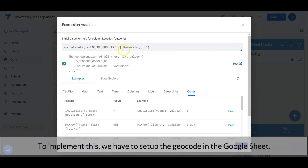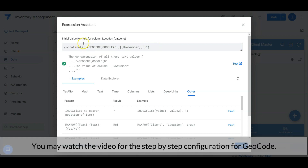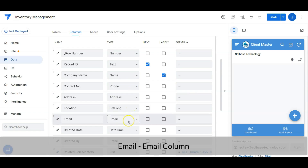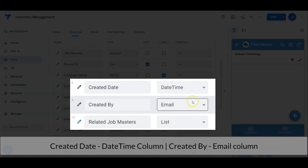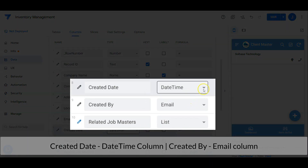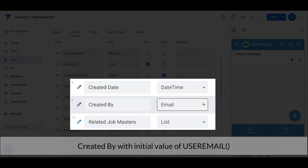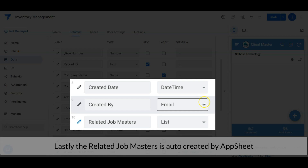To implement this geocode function we have to set up the script in Google Sheets first. You may watch the step-by-step configuration for geocoding video that I have shared. Email is an email column, the created date is a date-time column, and created by is an email column — same as the team master table, with created date having an initial value of now and created by with an initial value of user email. Lastly, the related job masters are auto-created by AppSheet. The client master table is ready.